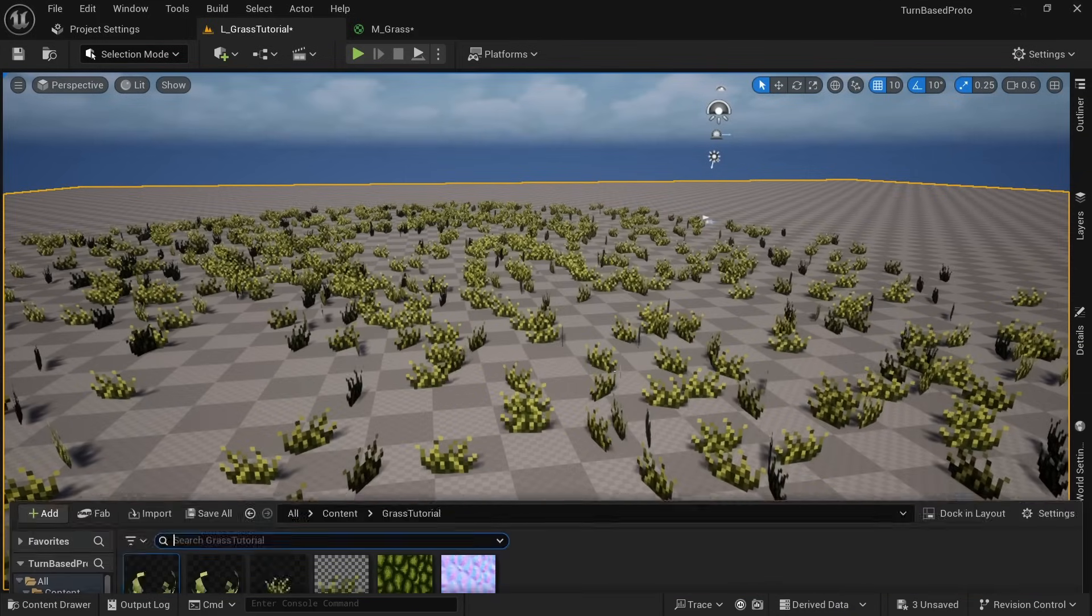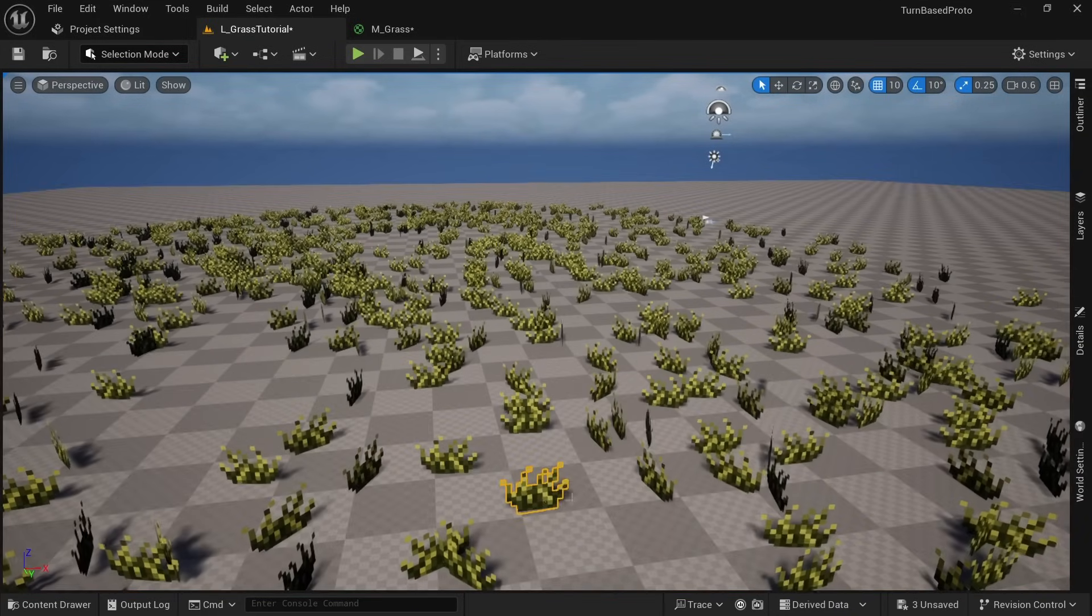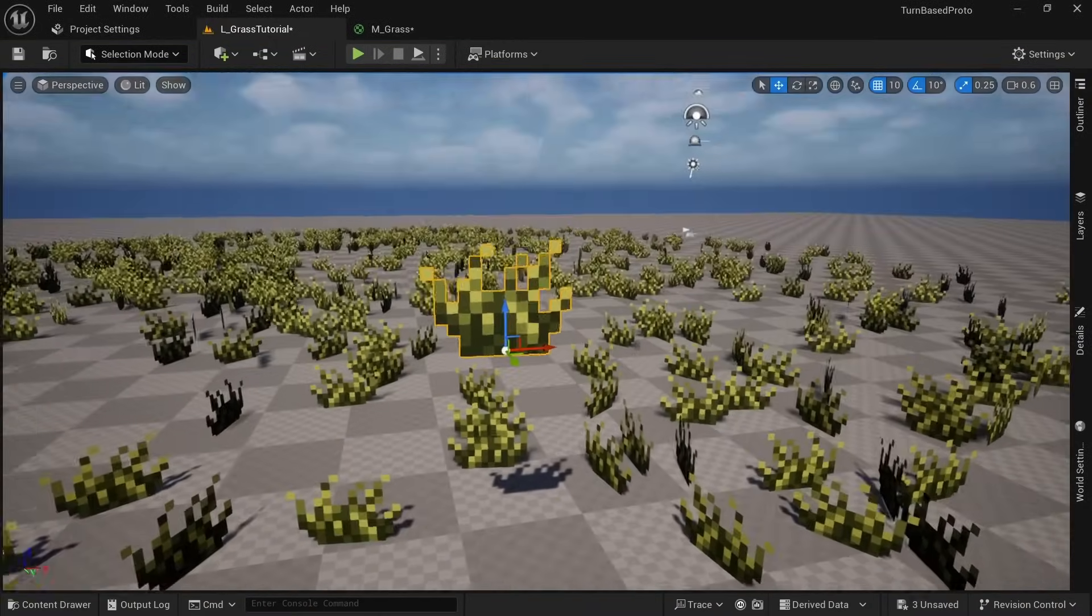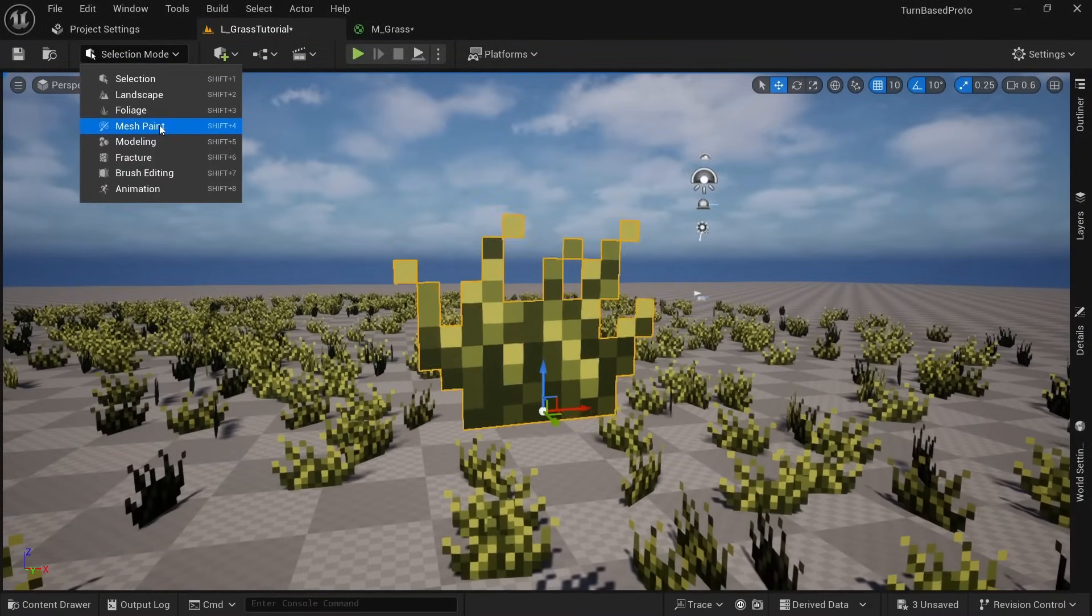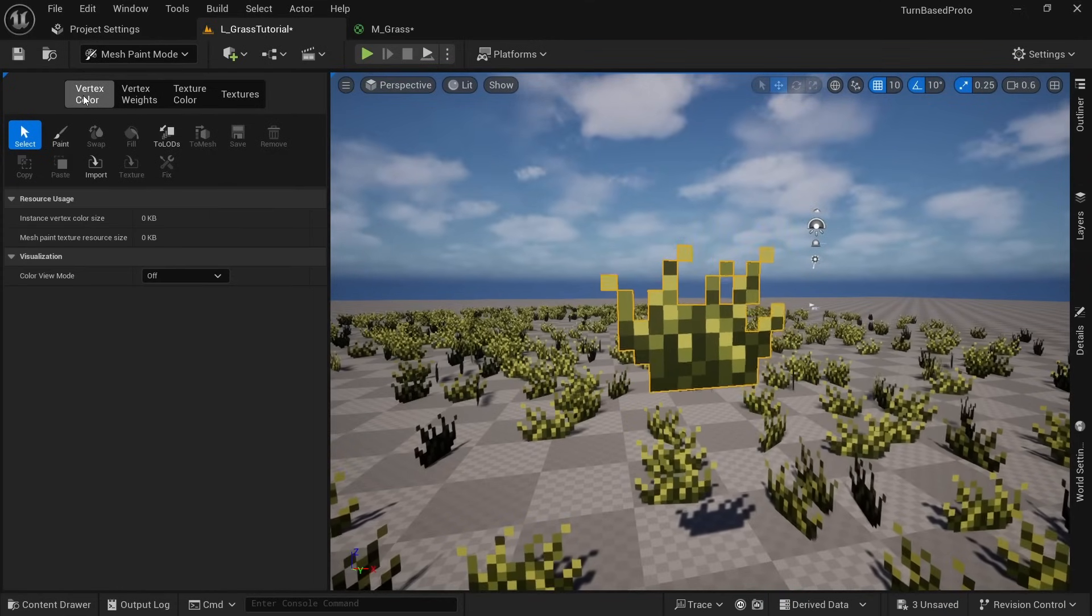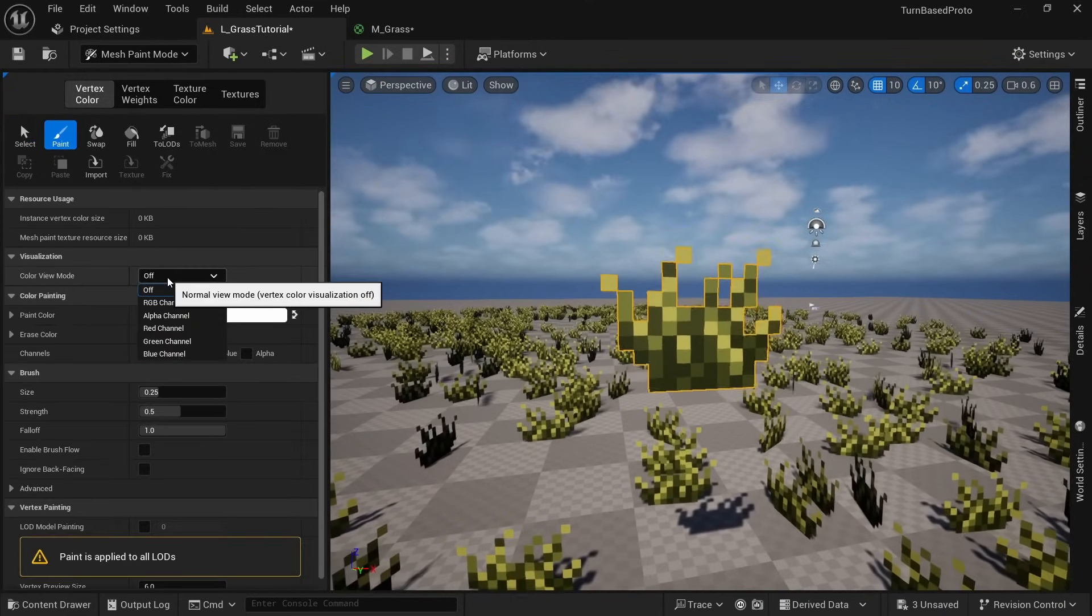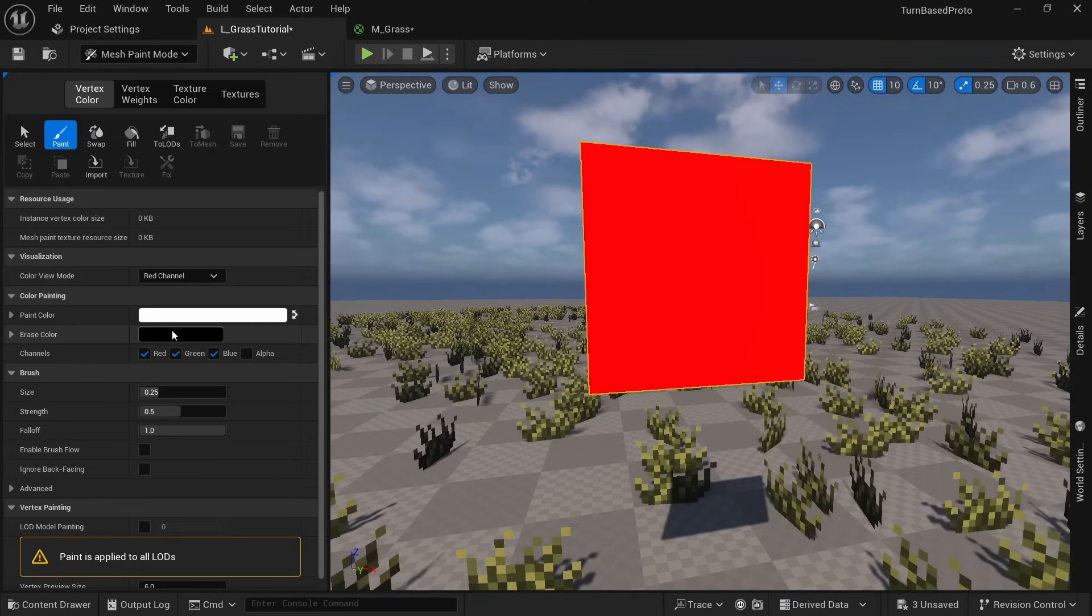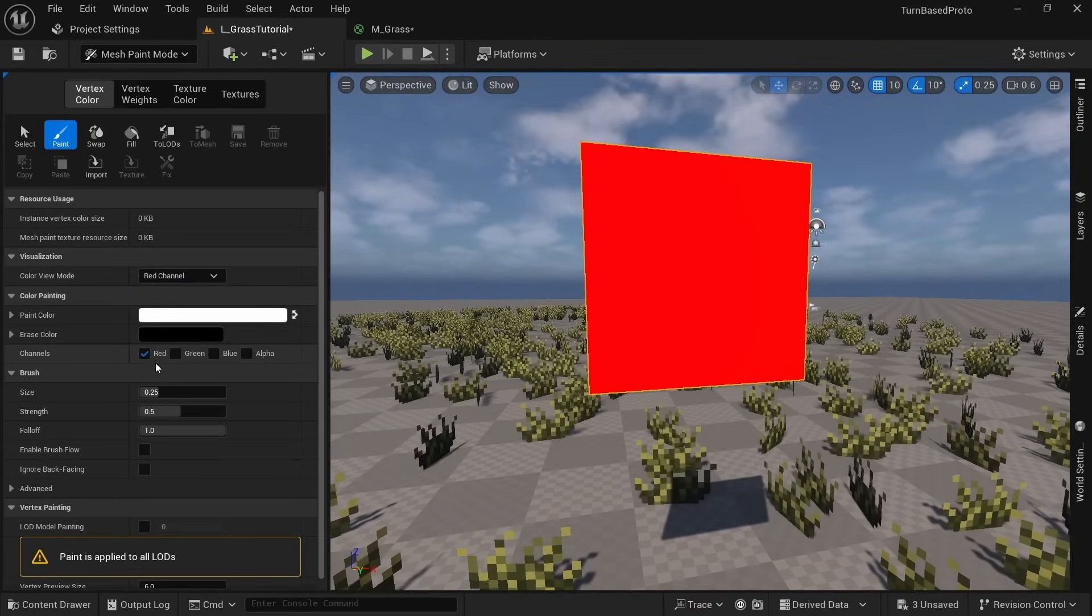Drag one instance of the grass static mesh into the world and drag it up a little bit. While it's selected go into mesh paint mode, make sure vertex color is active and go into paint mode. Set vertex color view mode to the red channel and for color painting untick everything except for red since we just need one channel.